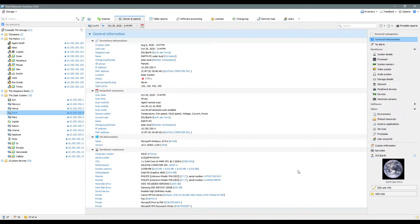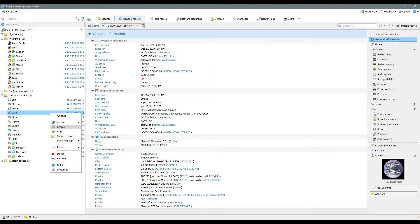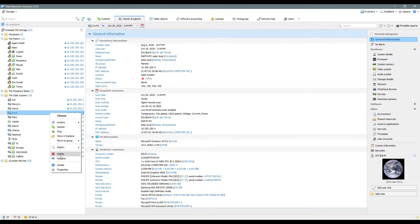The network tree replicates the file structure of the open storage. In this area you can perform various actions with assets, such as quick viewing, sending for rescan, moving or deleting.